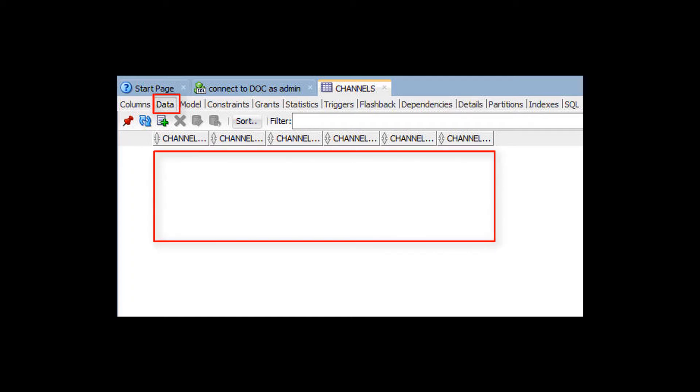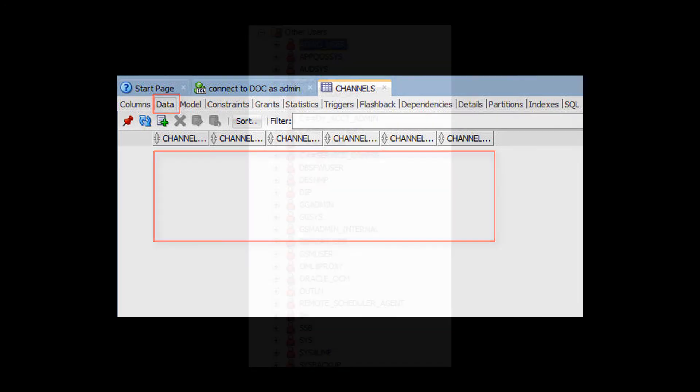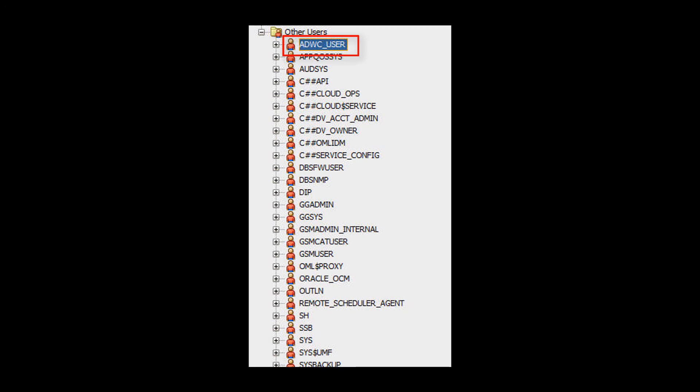The next video in this series shows how to load data into tables of your Autonomous Data Warehouse Cloud database.